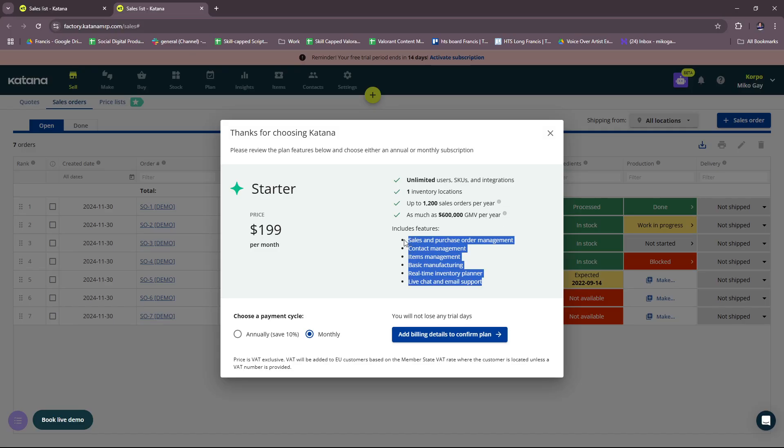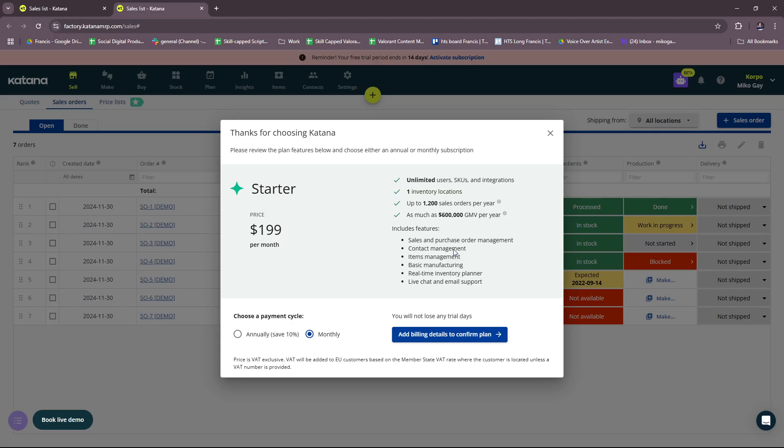And these features as well: sales and purchase order management, contact management, items management, basic manufacturing, real-time inventory planner, live chat and email support.